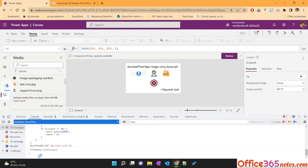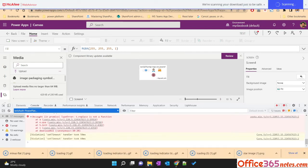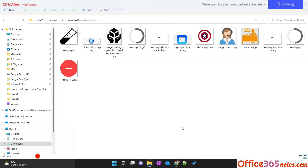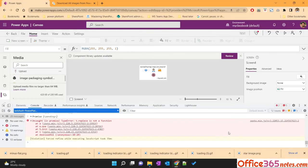And if you see my download folder. So in this way, you can easily download the PowerApps images using a JavaScript.